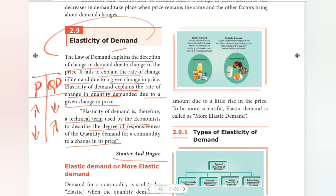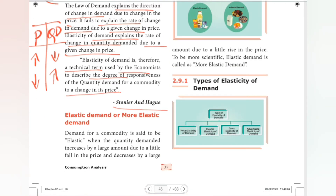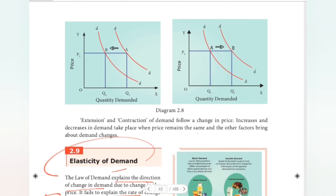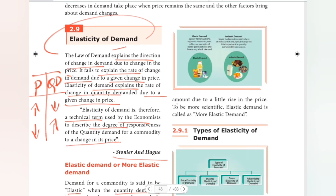This definition is from Stonier and Hodge. Next we will look at elastic demand and more elastic demand. Demand for a commodity is said to be elastic when the quantity demanded increases by a large amount due to a little fall in price, and decreases by a large amount due to a little rise in price. To be more scientific, elastic demand is also called more elastic demand.